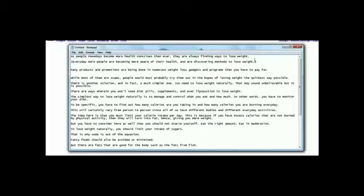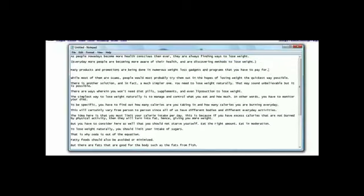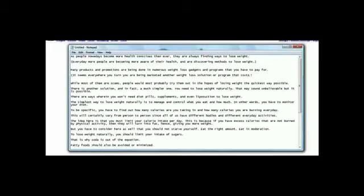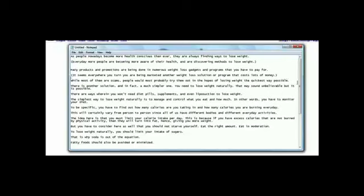So many products and brochures are being done in numerous weight loss gadgets and programs that you have to pay for. It seems everywhere you turn you are being marketed another weight loss solution or program that costs lots of money. So again I completely reworded that sentence.